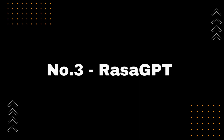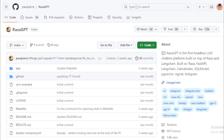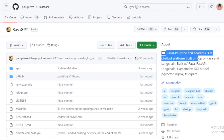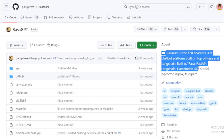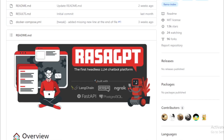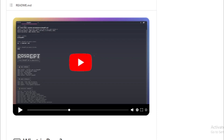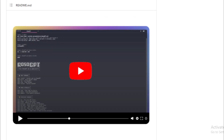Number 3: Rasa GPT. It is a headless LLM chatbot platform built on top of Rasa and Langchain. It is a boilerplate and reference implementation of Rasa and Telegram utilizing an LLM library like Langchain for indexing, retrieval, and context injection. Rasa GPT is a powerful tool that can be used to create a variety of chatbots, is easy to use, can be customized to meet the specific needs of your project, and is also open-source.